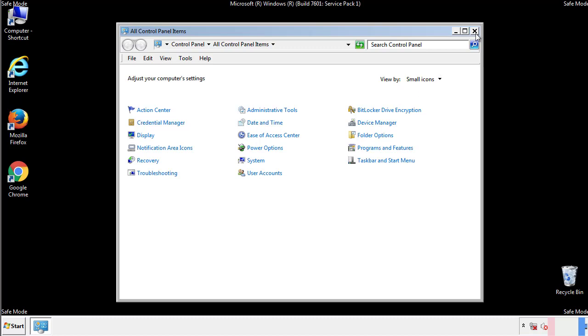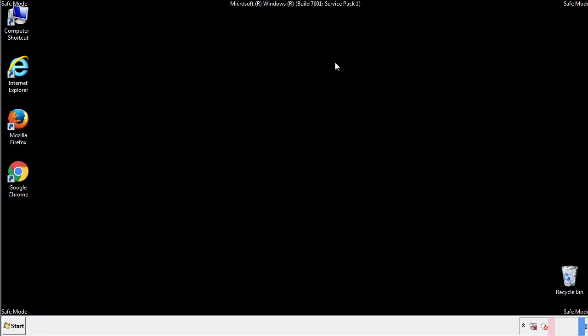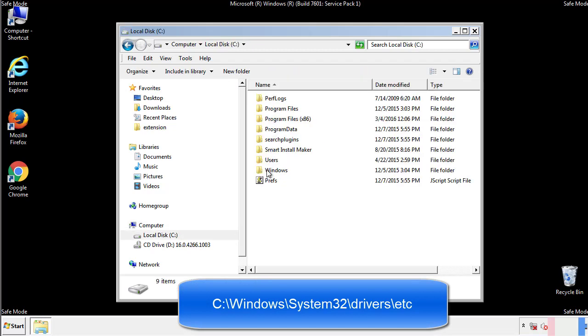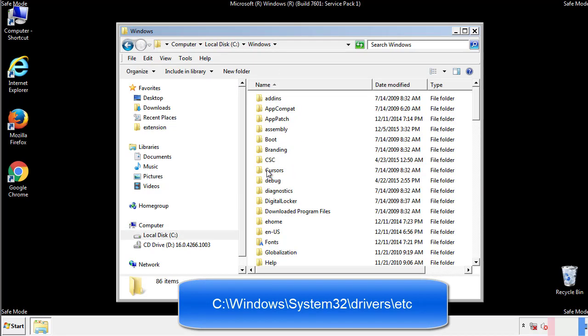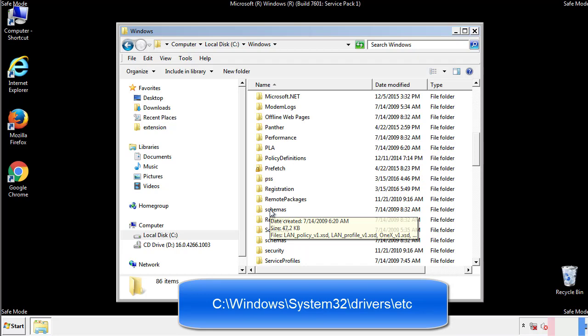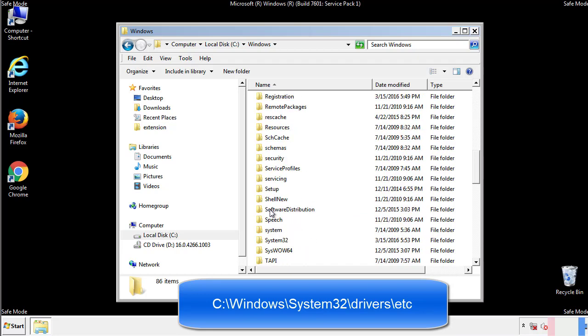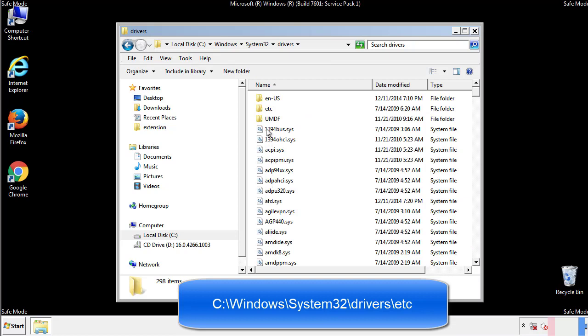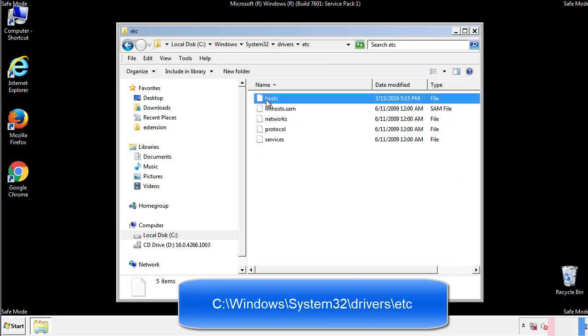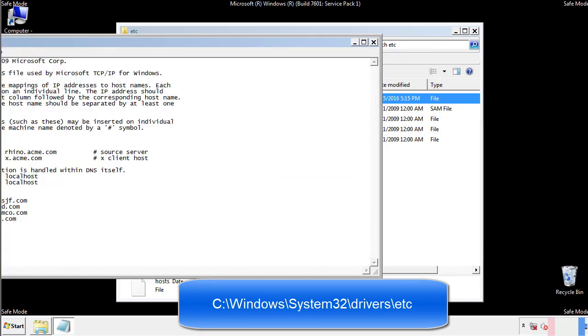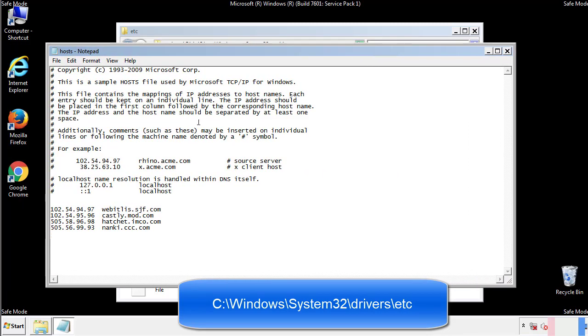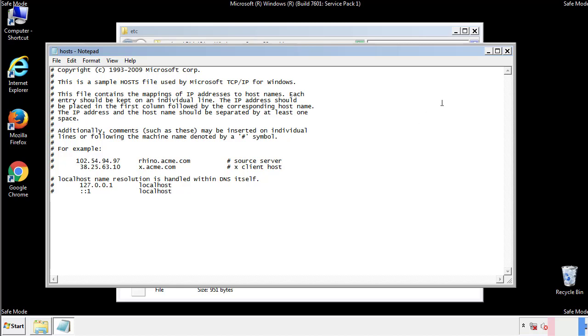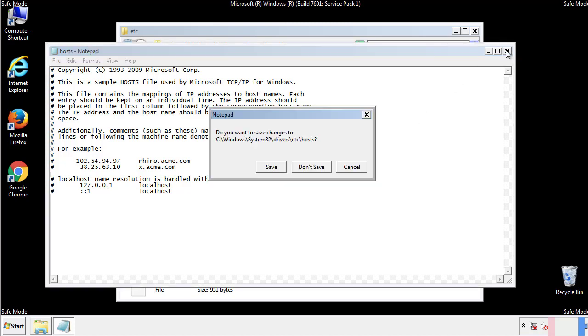Now we want to make sure that there aren't any IPs added to the host file which could transmit information back to the hackers. Follow this directory. We want to delete any suspicious IPs from here on down. Save the file and we're done.